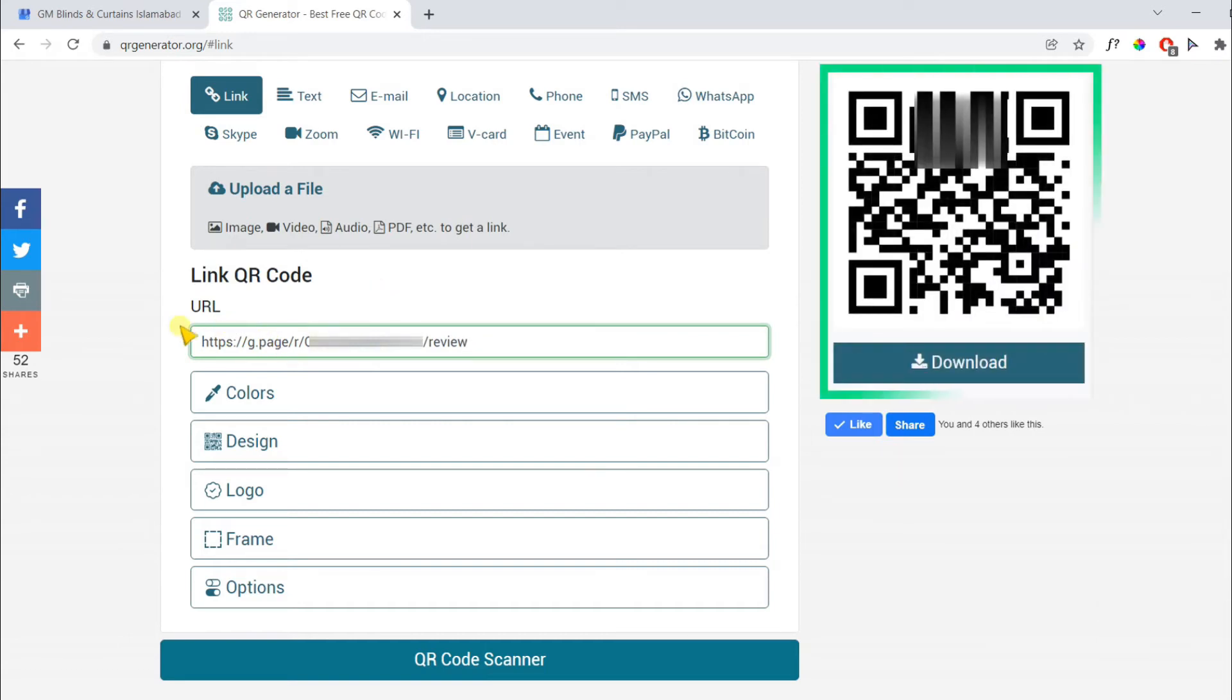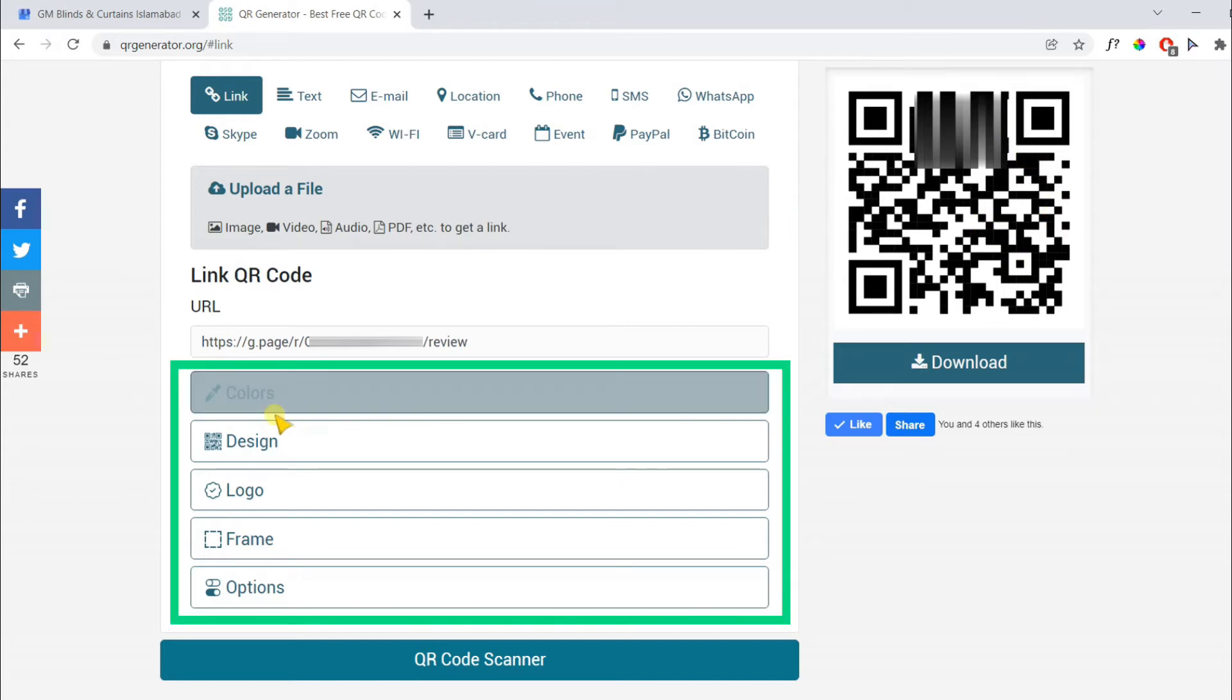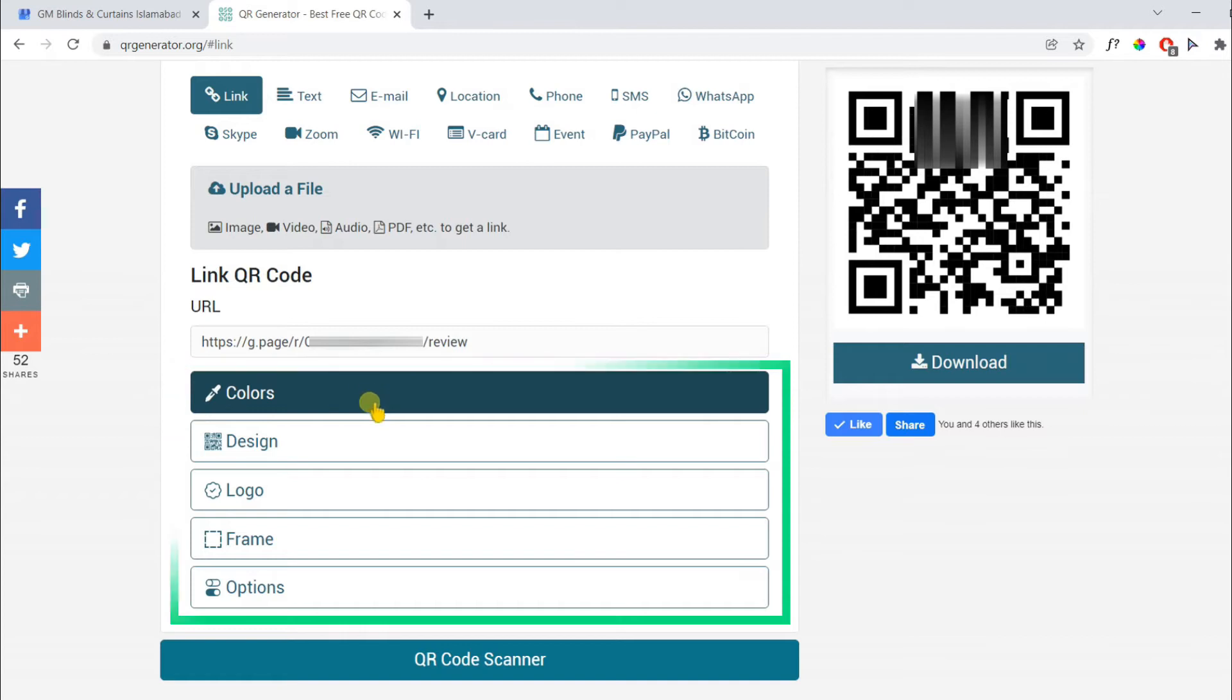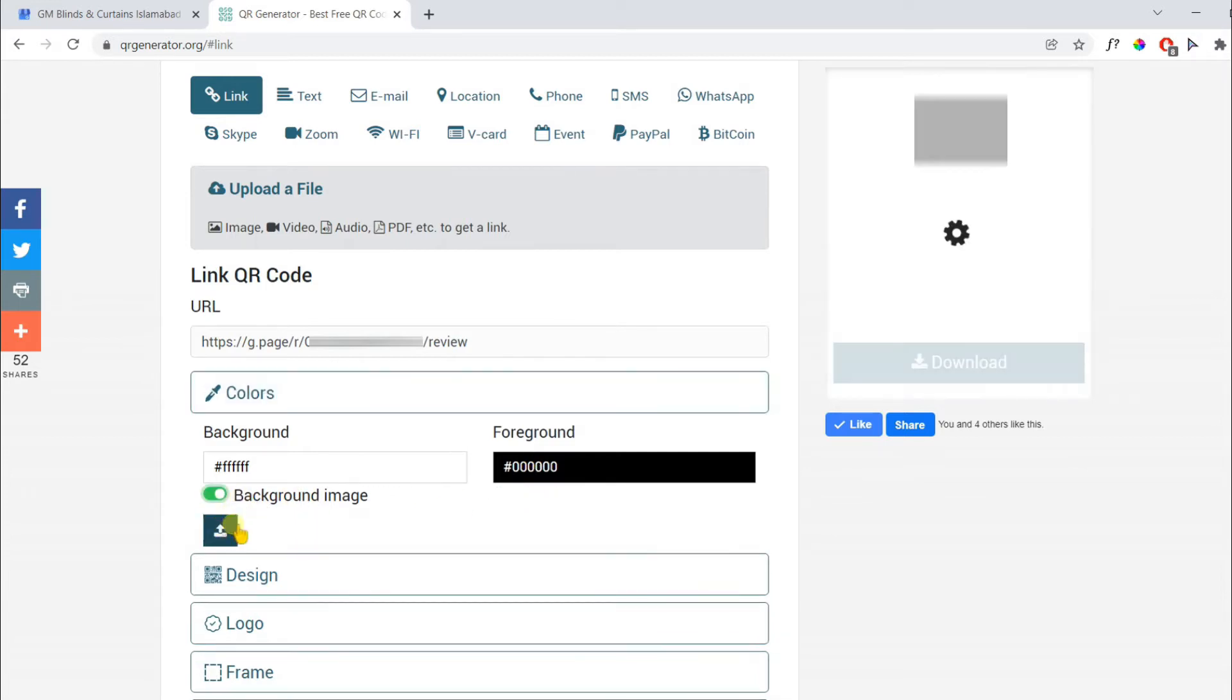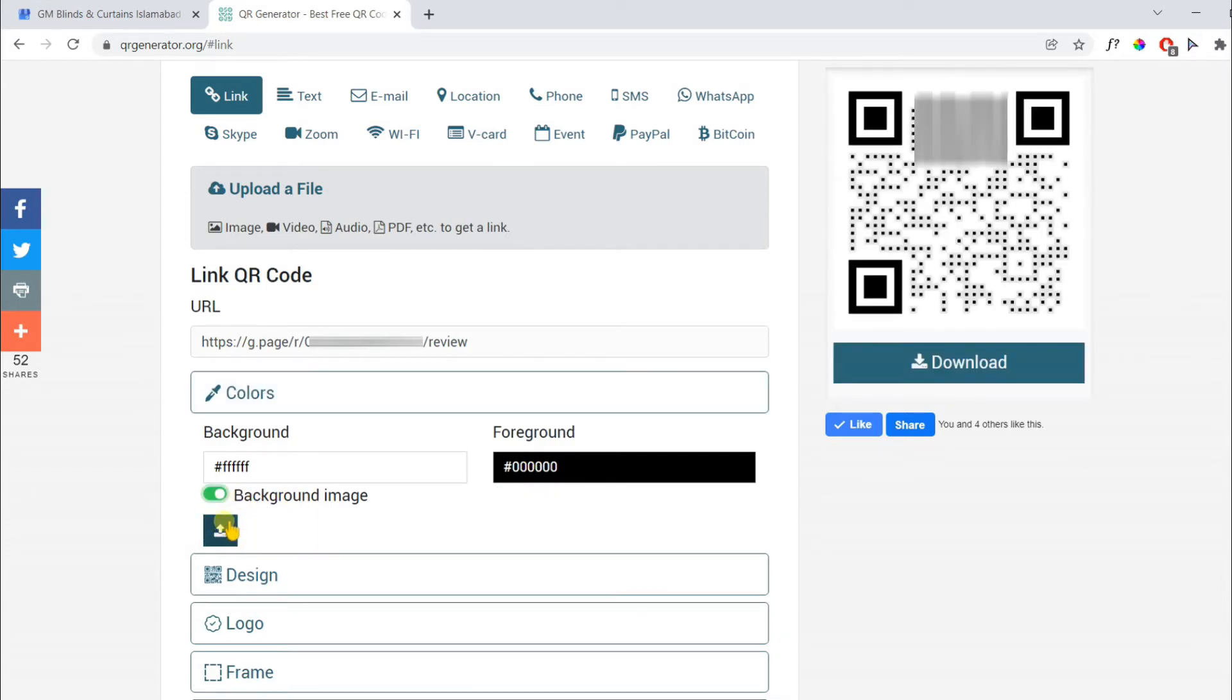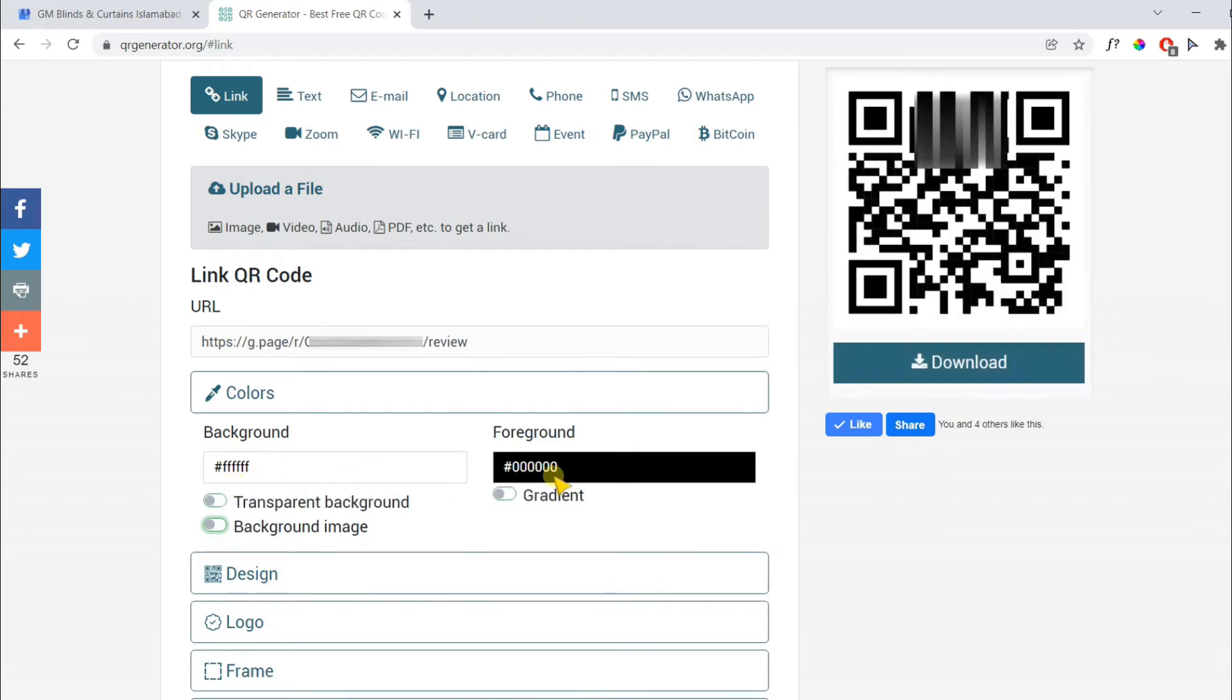The QR code has been created and you can use it. But if you want to add more customization, then you have options to change color, add logo, etc. You can change background and foreground color, add gradient, and also add background image. Make sure to have enough contrast between background and foreground colors.